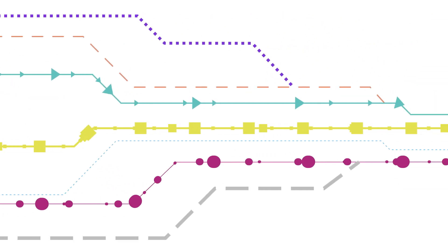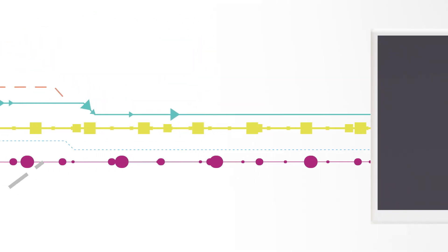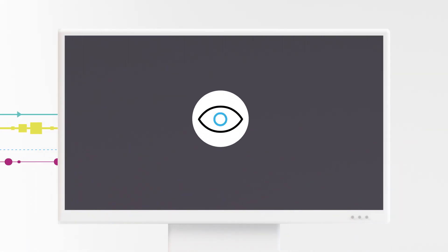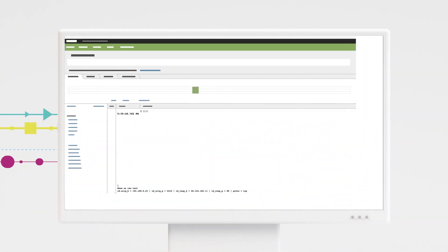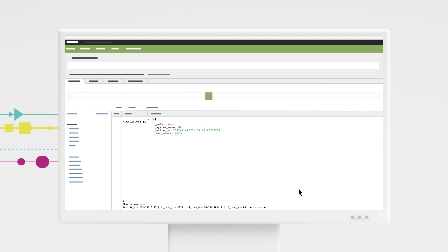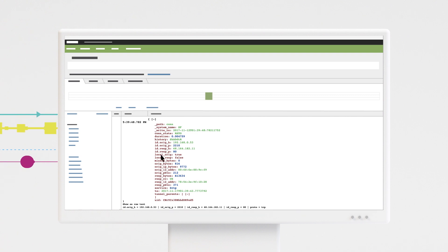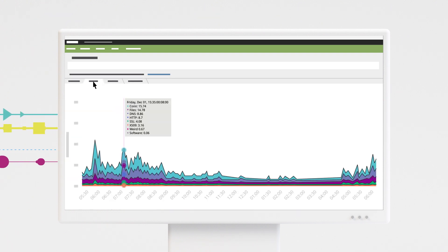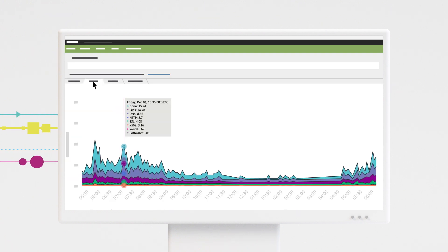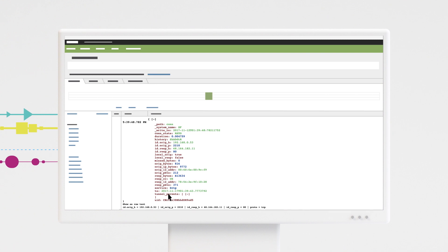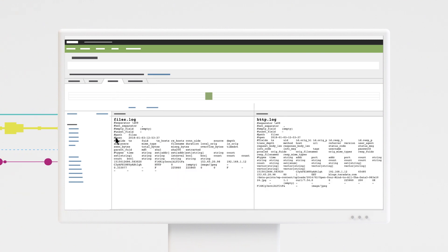Bro extracts hundreds of types of data from network traffic in real time and helps you do faster incident response by giving you easy access to actionable data. Helpful features such as Bro's unique connection ID let you see all protocol activity in a given connection with just one click, so you can resolve incidents up to 20 times faster.